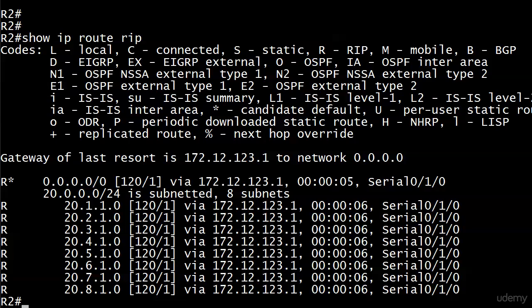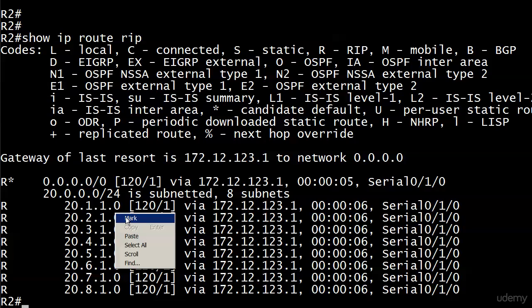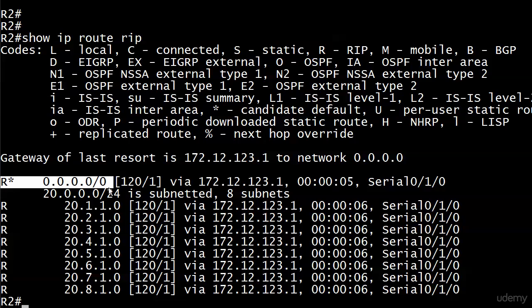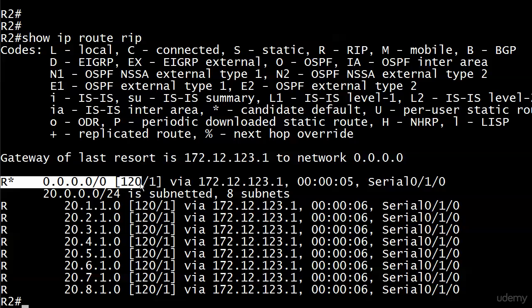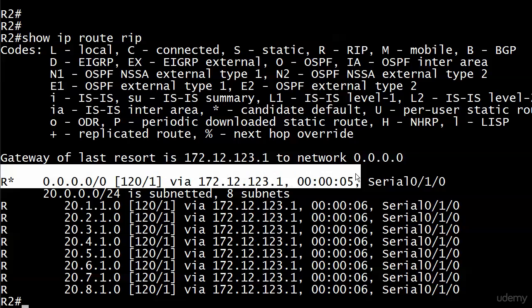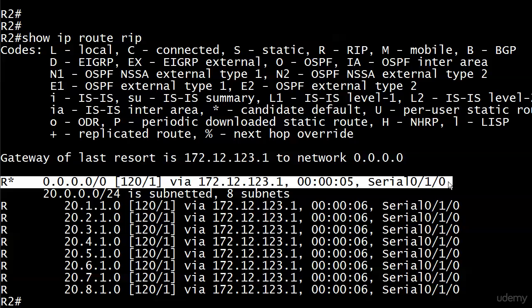Now the thing is though, we love this because we see the R asterisk there. We know that asterisk indicates a default route. And we look at this and that's what our default route looks like. There's our administrative distance. There's our metric. There's our next hop IP address. And all of this is wonderful. But notice that all of the non-default routes are still in router 2's routing table.